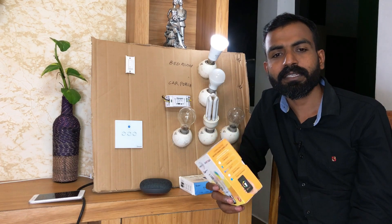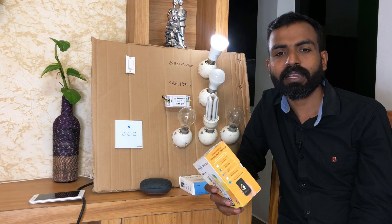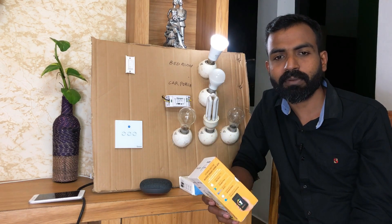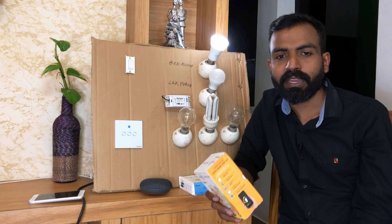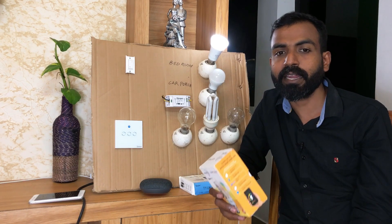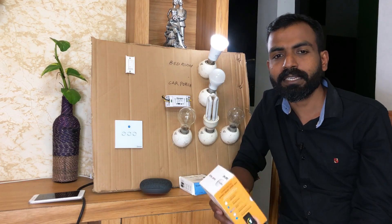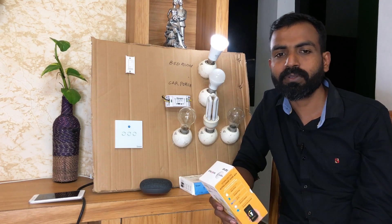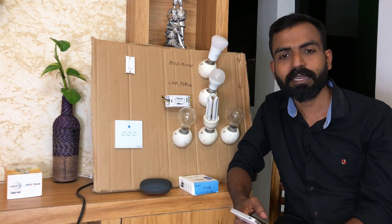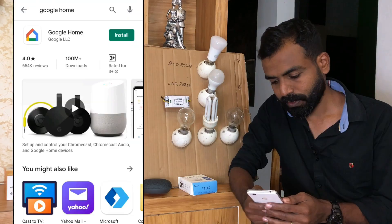Now, we will see how it works with Amazon Alexa, Google Home, or Google Assistant. We will see how it is integrated into the Google Home.